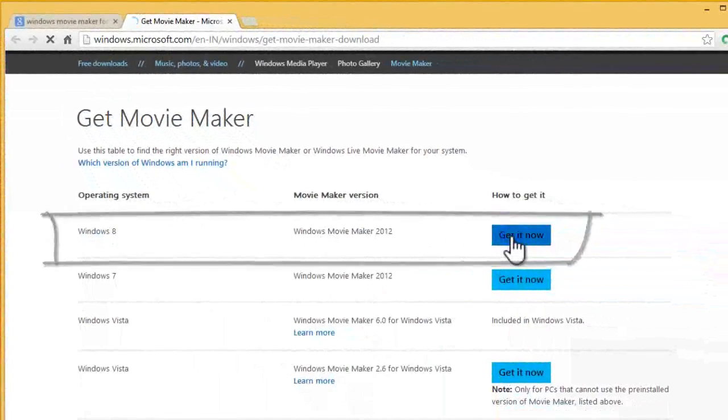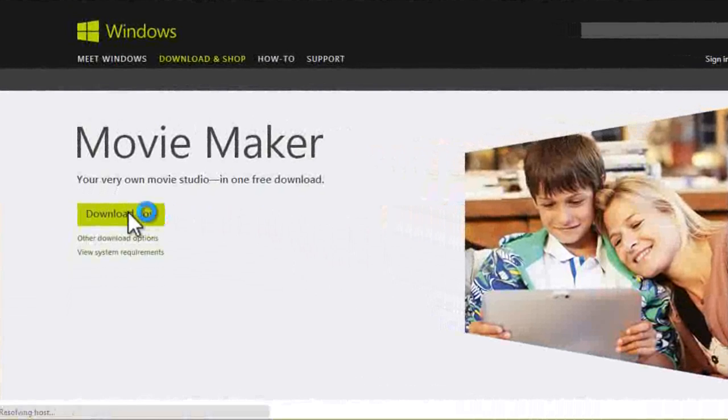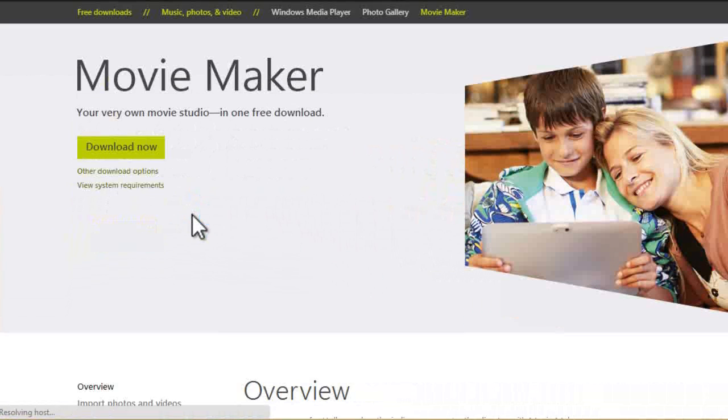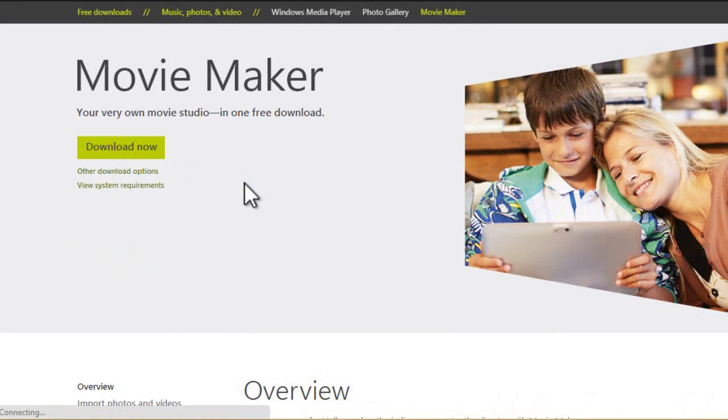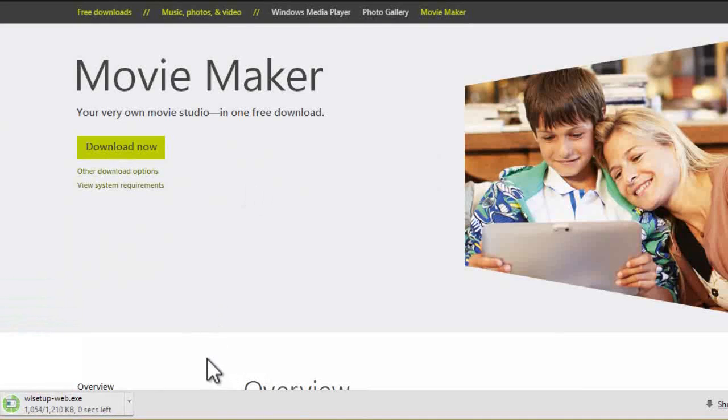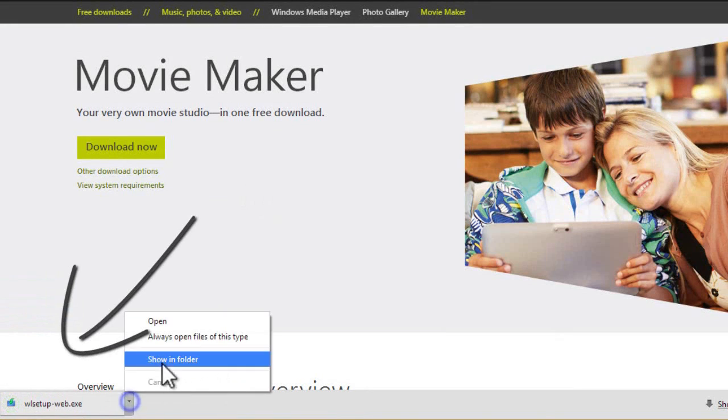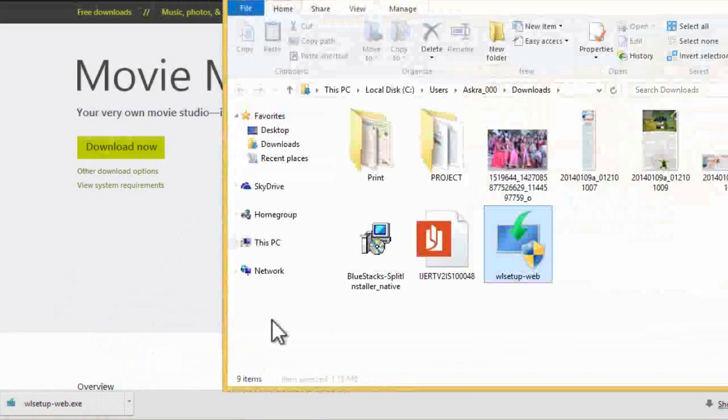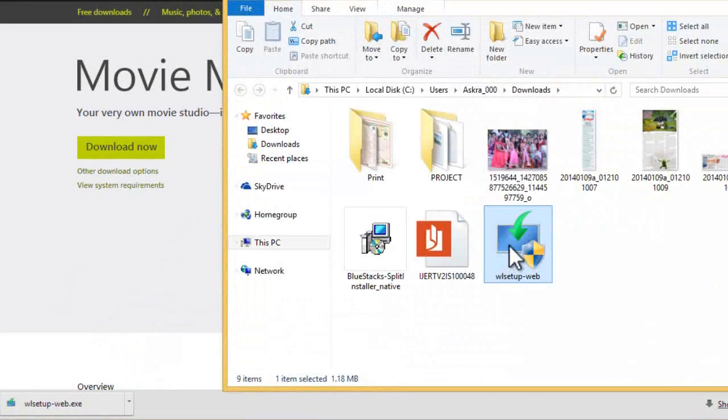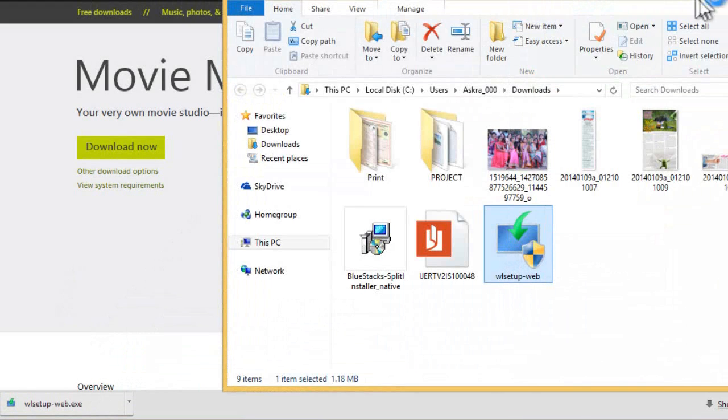Click on download now. Started downloading. Now let's open and install this.